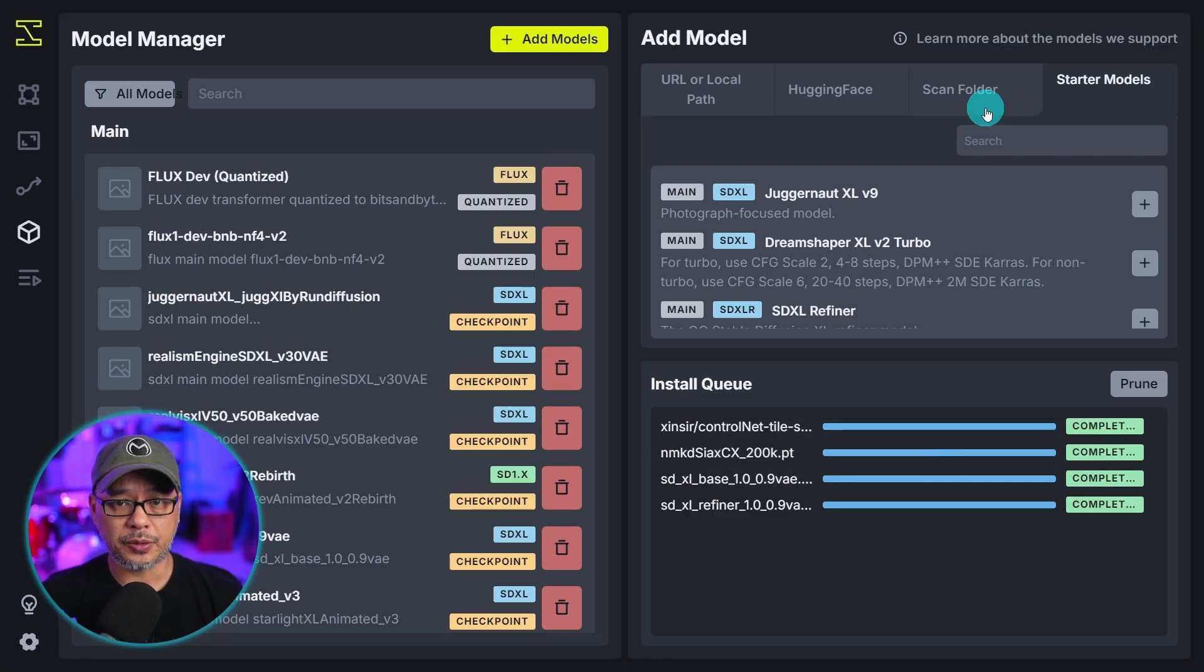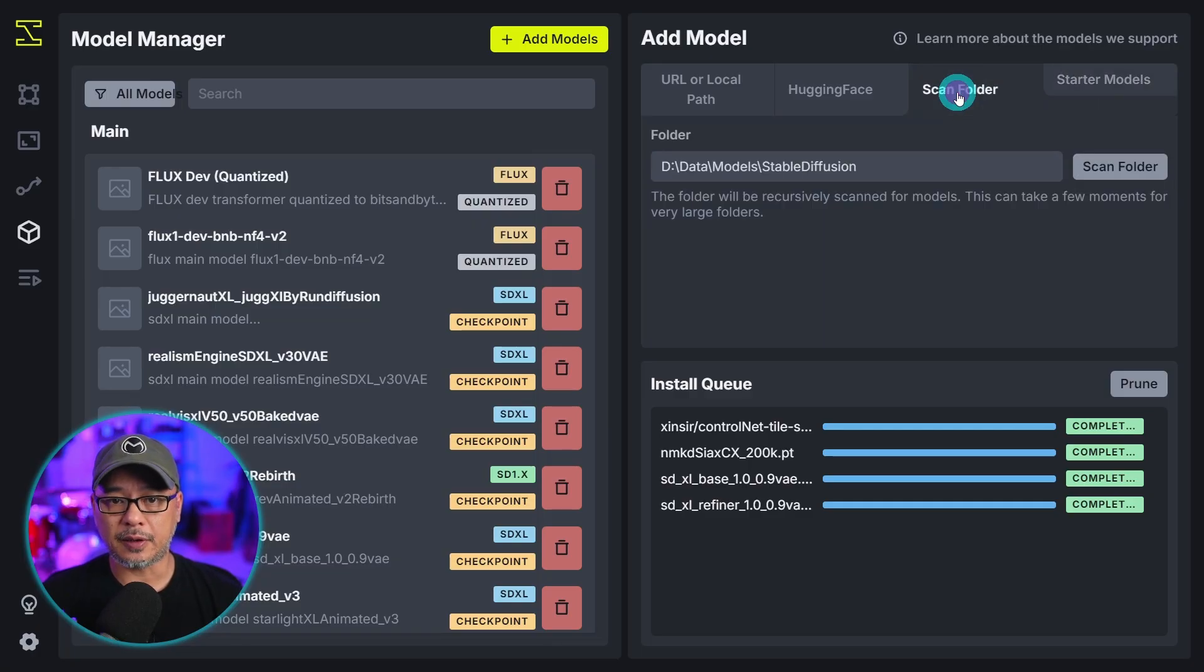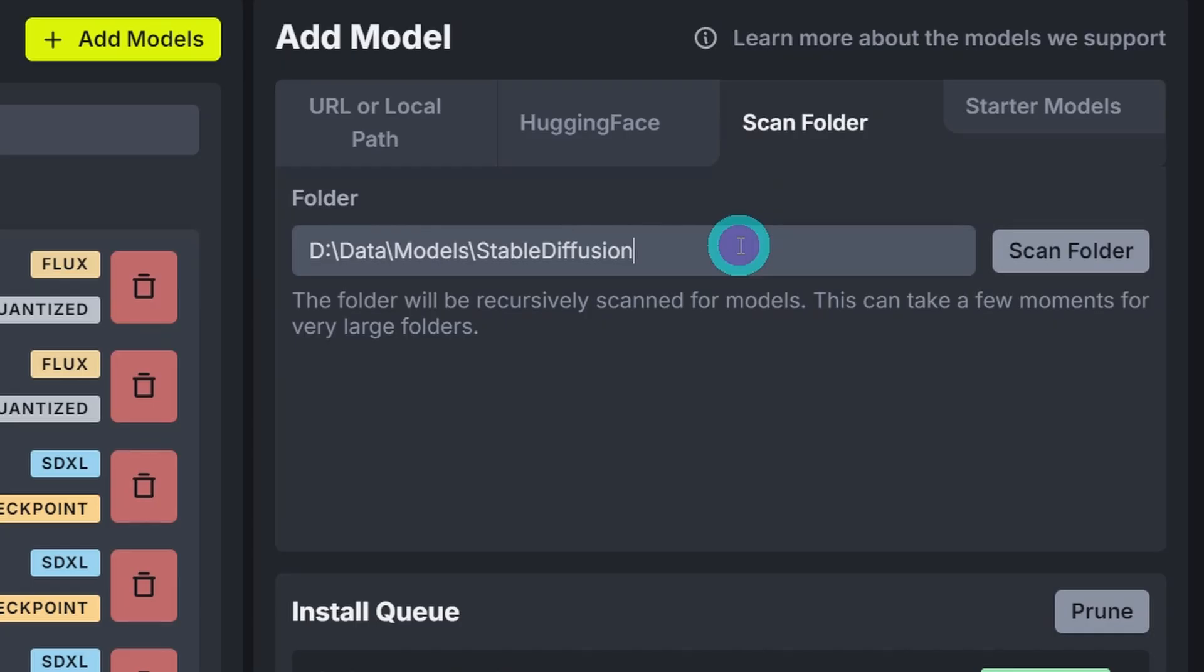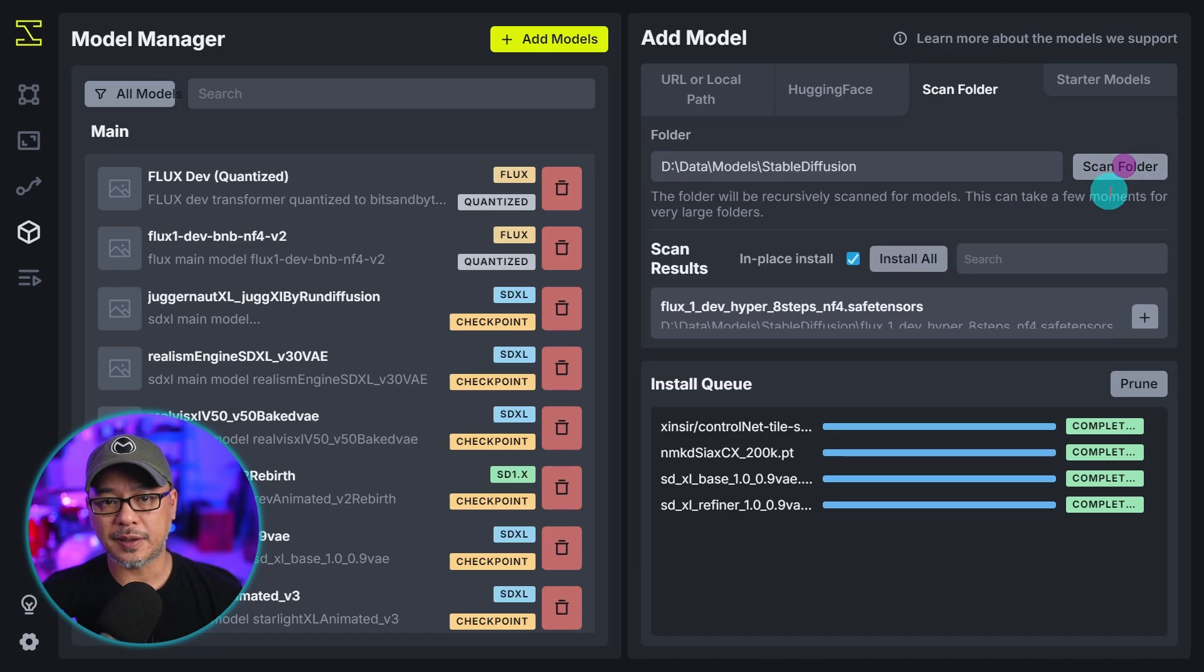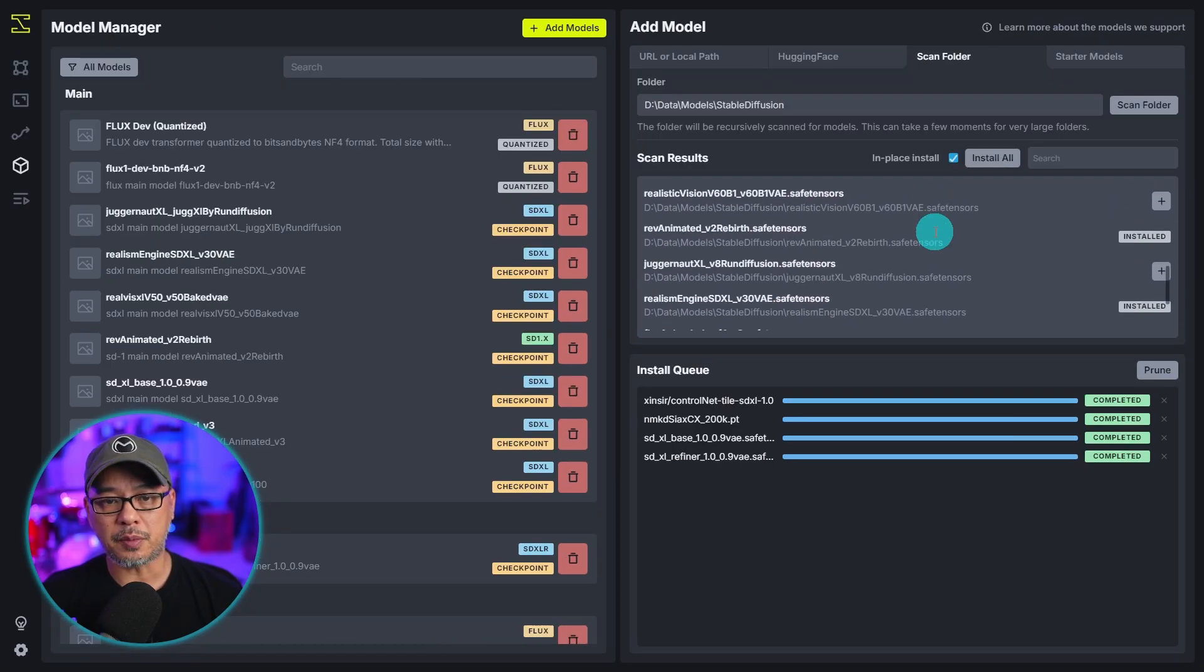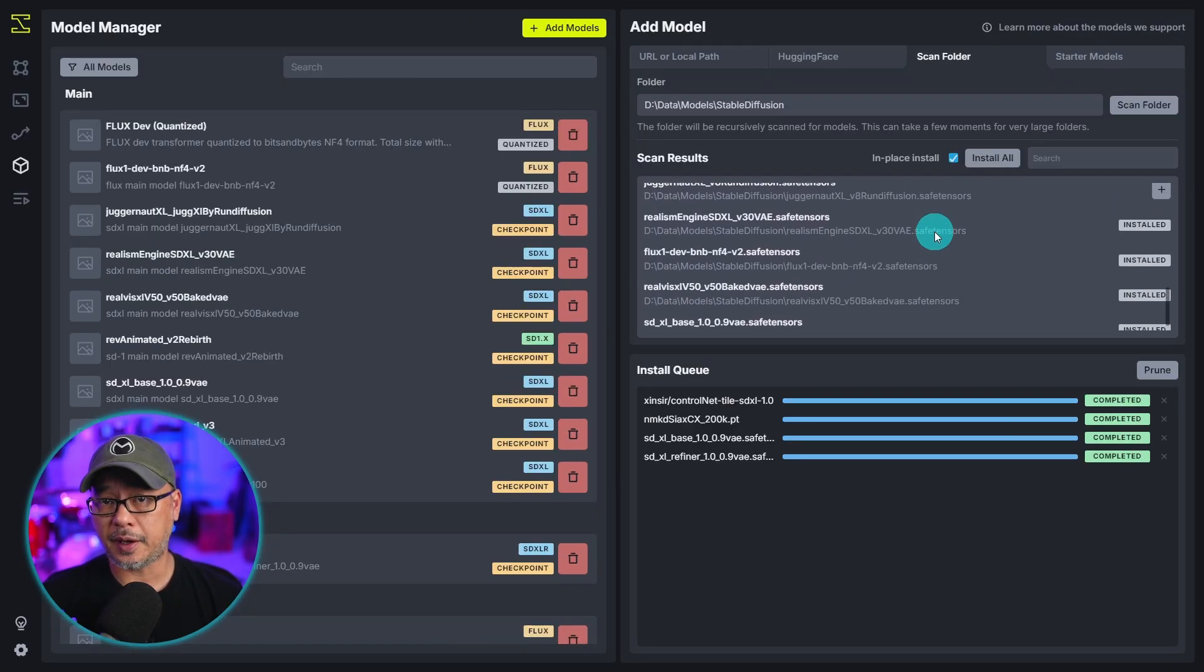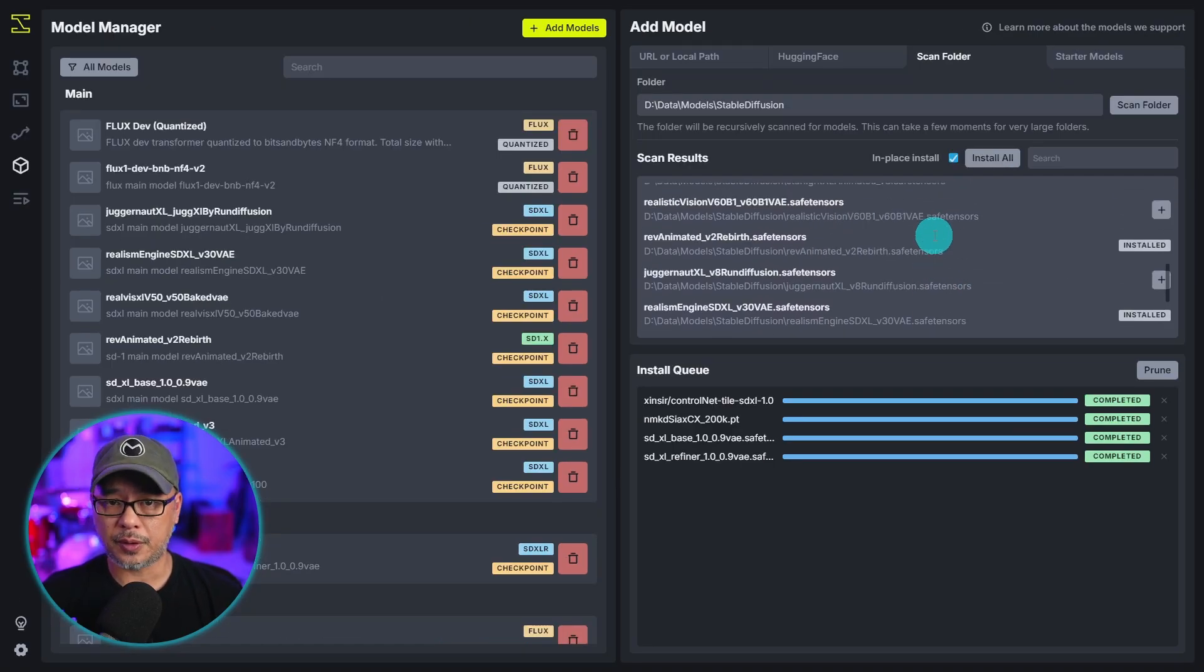The other way you can install it is scanning a folder. So you see here I already have my address in there. If I were to click on scan folder all my various models that I have installed already.